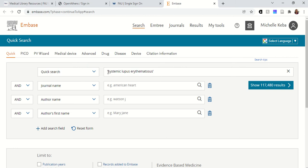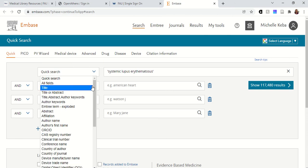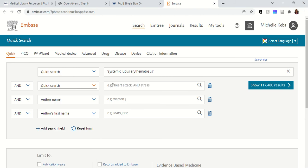Now I want to narrow this down. I don't want everything about systemic lupus erythematosus, so I'm going to add another keyword. They try to be helpful and suggest that you could search by journal name, author name, and author first name, but we want to stick to our PICO quick search keywords here, so I'm going to change it to quick search.